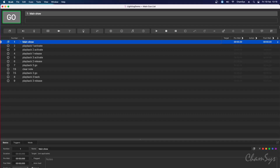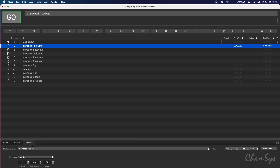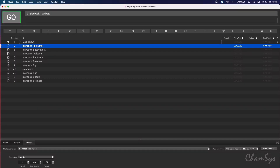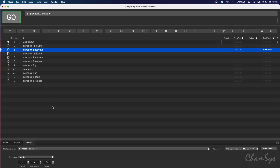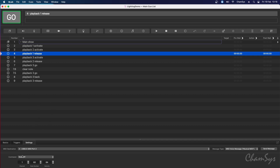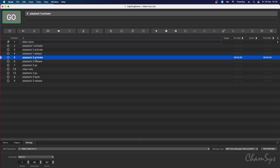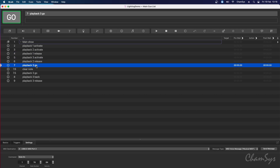In my QLab file I've already entered some MIDI commands. For playback one activate, I've set that to MIDI note 60, with the velocity controlling the playback level. I've also set a playback two activate to MIDI note 61, a release set as a note-off at note 60, and playback three which I activate by sending MIDI note 62.